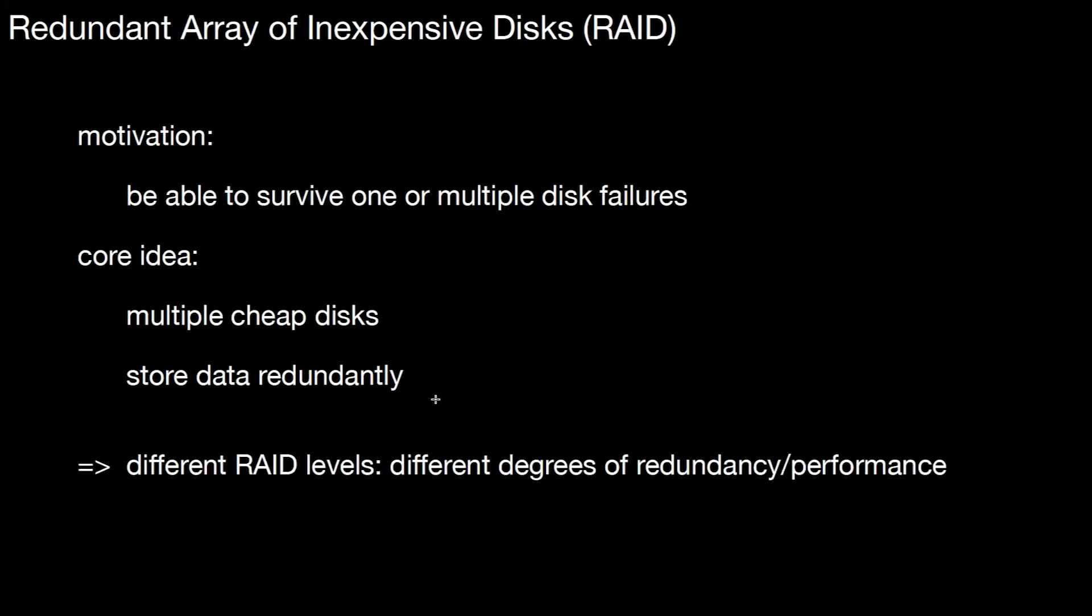In RAID there are different RAID levels, and the RAID levels make different guarantees with respect to failures of the drive. There are different degrees of redundancy, and we will also see different effects on performance. Let's look at the most important RAID levels.